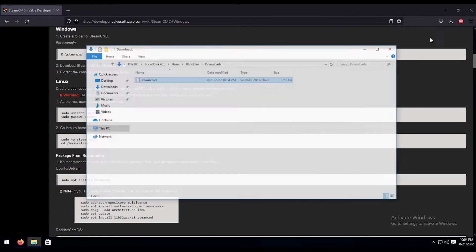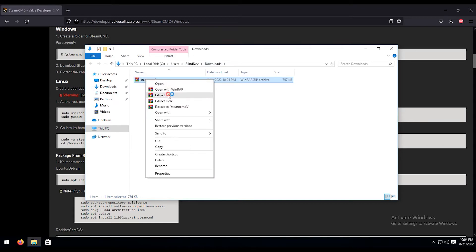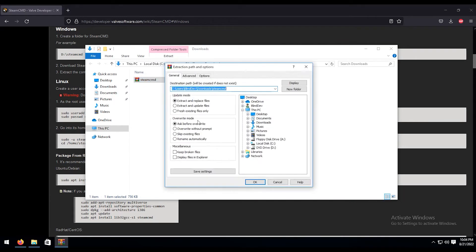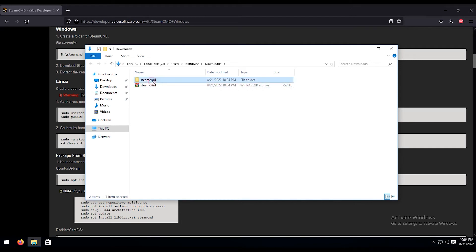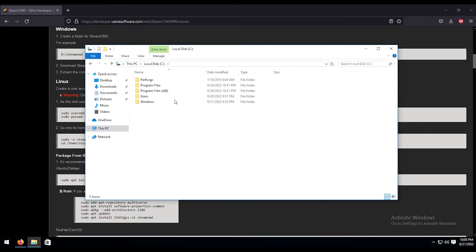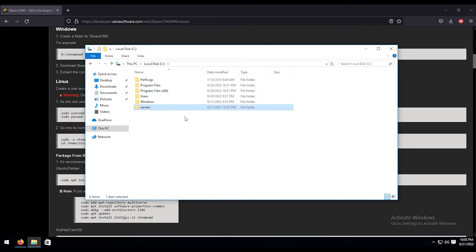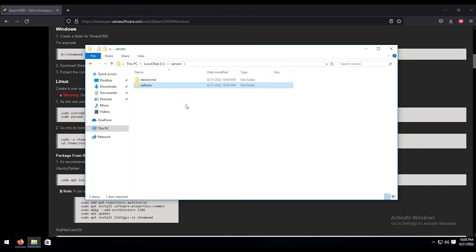Now that puts us in the download folder so let's go ahead and open that up. We're going to extract the files. Once we have that extracted, I'm going to control X to cut. I'm going to go back into my PC here. We're going to go to local C drive, create a new folder, call it servers. Go into that folder, then we're going to control V to paste it in there. And we're going to create a new folder, we're going to call it Valheim. We're going to use that in just a second.